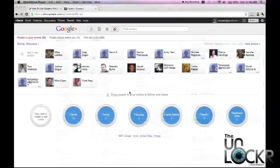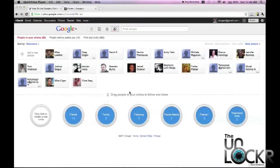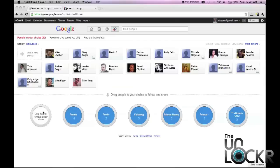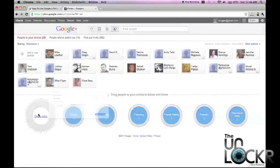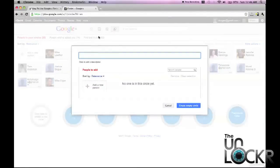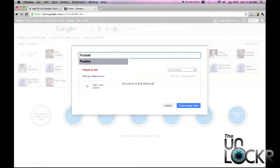Okay, so another neat use for circles is to stop annoying your friends with stuff they don't care about. What I mean is, for example, we can create a new circle and pick a topic that I know some of my friends and I are all interested in.